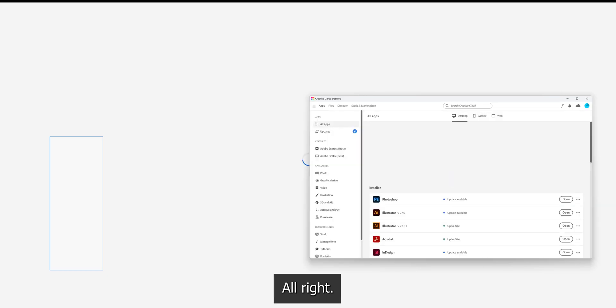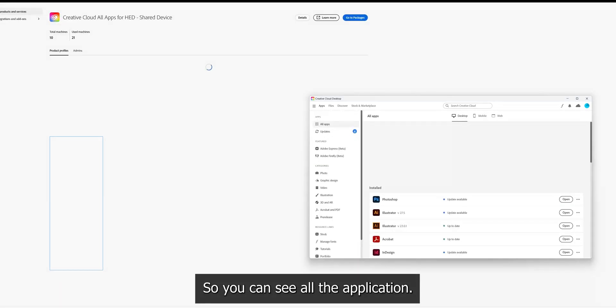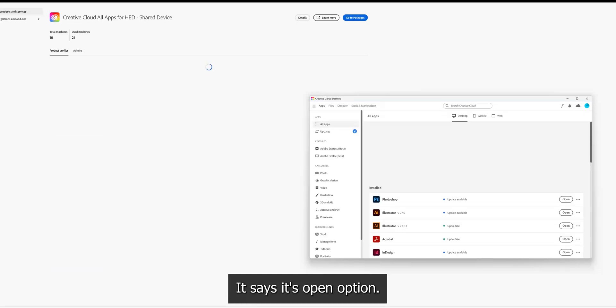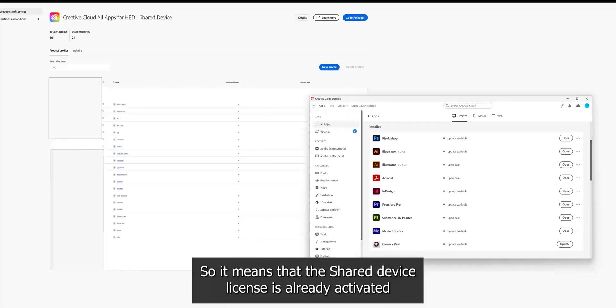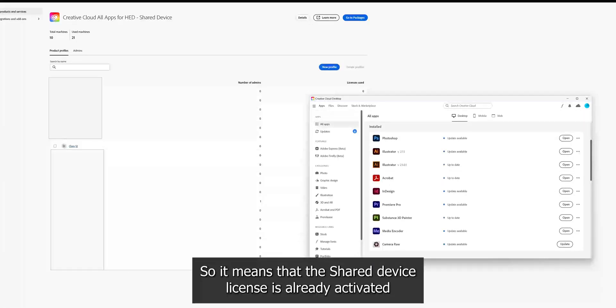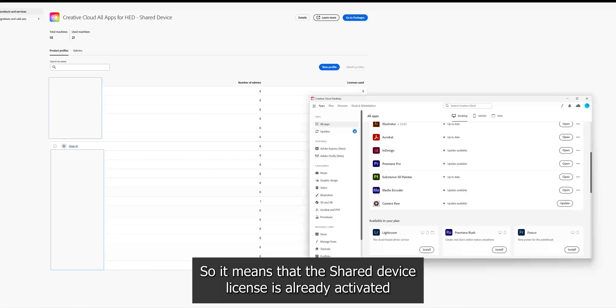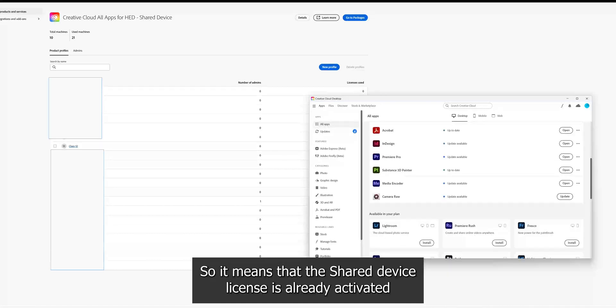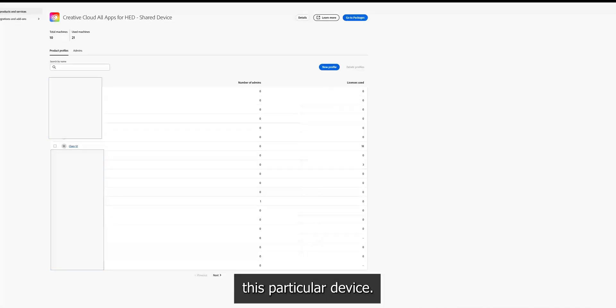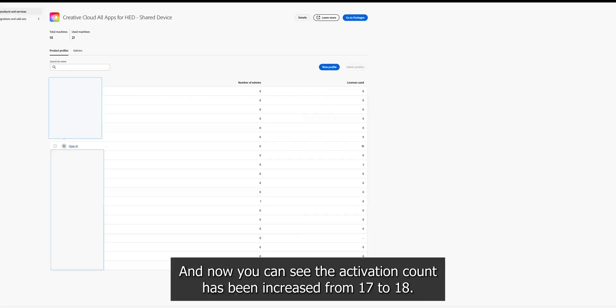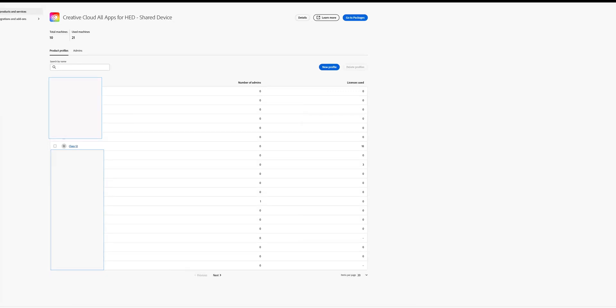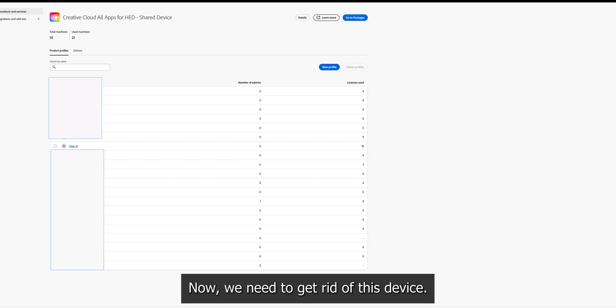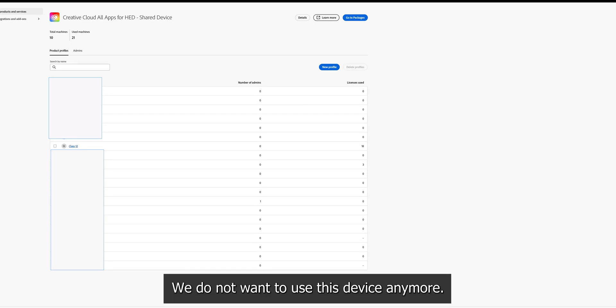All right, so you can see all the applications. It says open option. So it means the shared device license is already activated on this particular device and now you can see the activation count has been increased from 17 to 18. So it means this particular device is already activated. Now we have to get rid of this device or we do not want to use this device anymore.